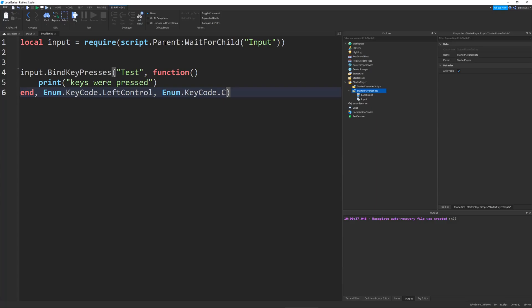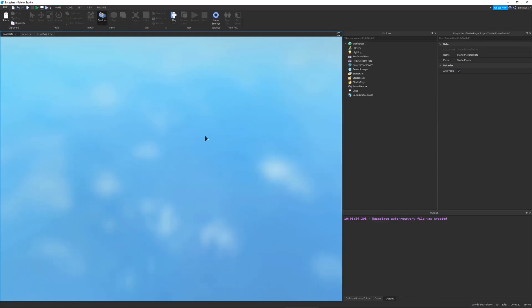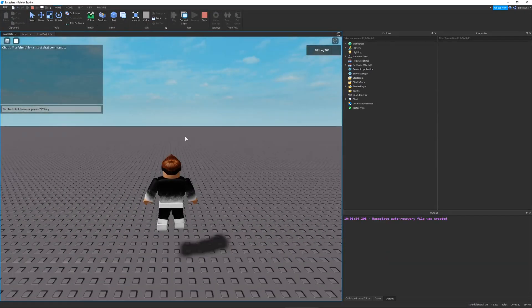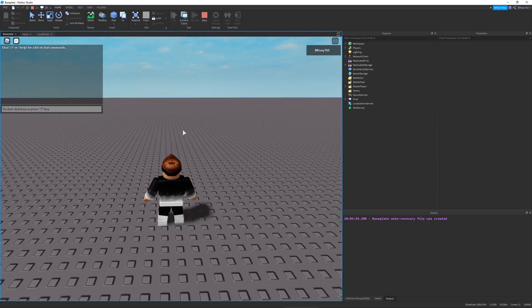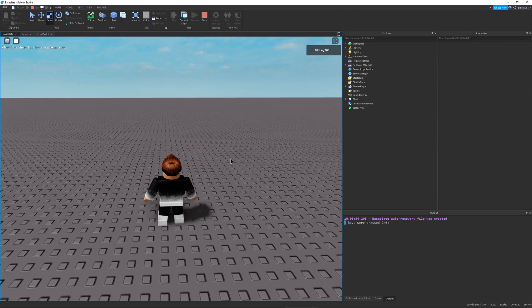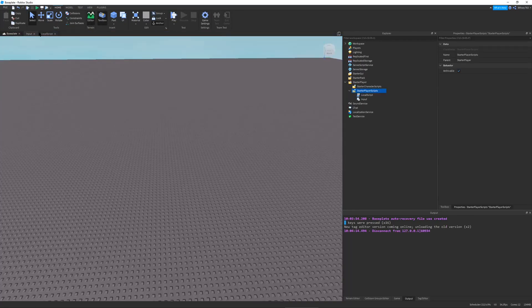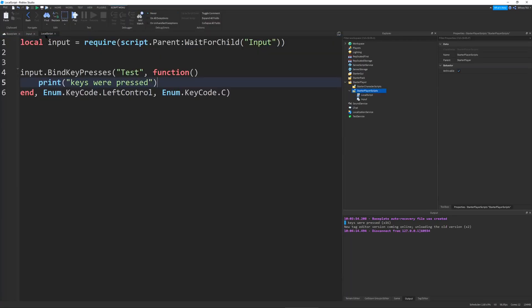This will be our keycode. So I'm going to do enum.keycode.leftctrl.enum.keycode.c. So when I press Ctrl-C, this should say keys were pressed. So let's test that out. So if I press Ctrl-C, you can see keys were pressed. But if I only press C, nothing happens. If I only press Ctrl, nothing happens. So you have to hold both of them. And also notice, you can hold Ctrl and then press C, but you can't hold C and then press Ctrl. So this is exactly how Windows machines work.